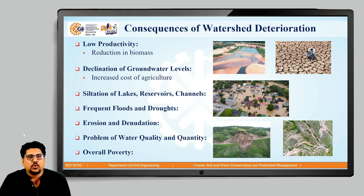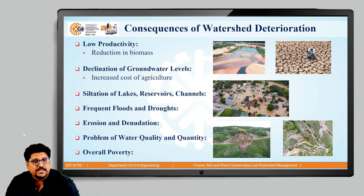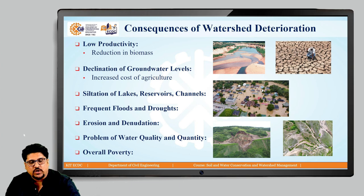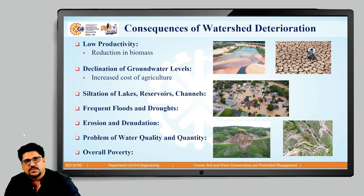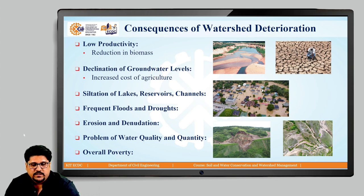One of the important consequences is low productivity — productivity of agriculture, grassland, and forests. As we have seen in the previous discussion, one of the deteriorations is loss of agriculture, loss of grassland, and deforestation. Because of this, the entire biomass within the watershed gets reduced. As your grassland and forest area are reducing, it also affects agriculture production. Overall, the biomass within the watershed is reduced — that is one of the major consequences of watershed deterioration.